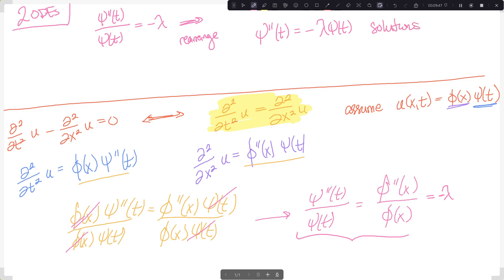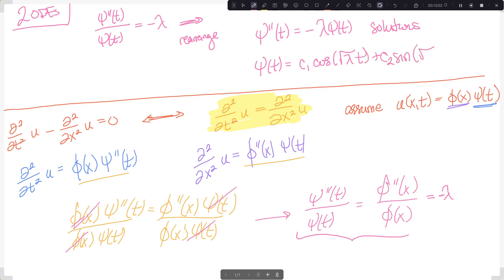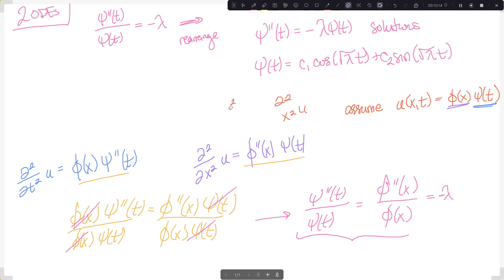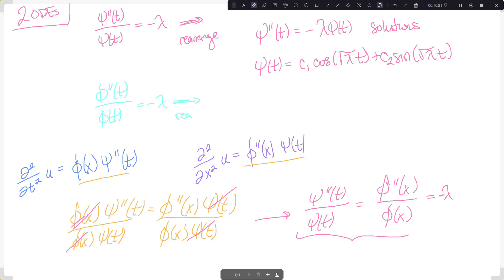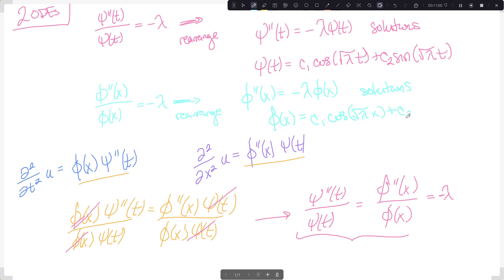The solutions to these ODEs are no different from what we've seen before. ψ(t) = c₁ cos(√λ · t) + c₂ sin(√λ · t). Running the same process for φ: φ''(x) = −λ φ(x), giving φ(x) = c₁ cos(√λ · x) + c₂ sin(√λ · x).